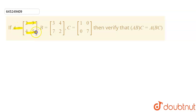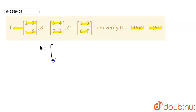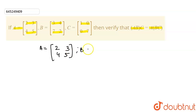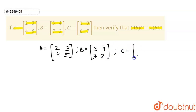The question is: if A equals [[2,3],[4,5]], B equals [[3,4],[7,2]], C equals [[1,0],[0,7]], then verify that (AB)C equals A(BC). This is the associative property. Given matrices A, B, and C, first we have to find AB, then multiply it with C, and then multiply BC with A.